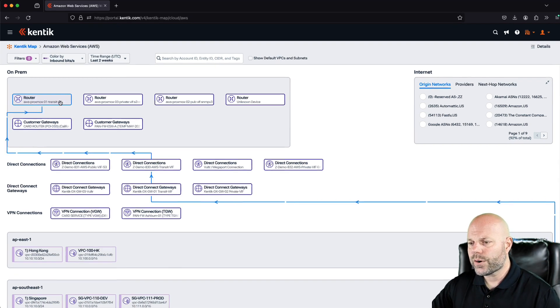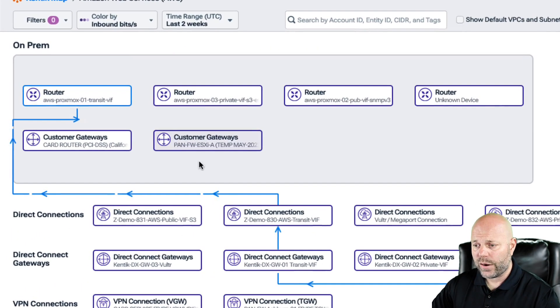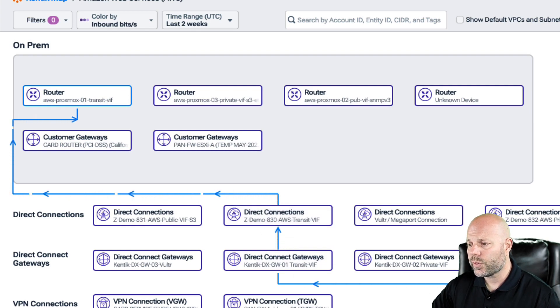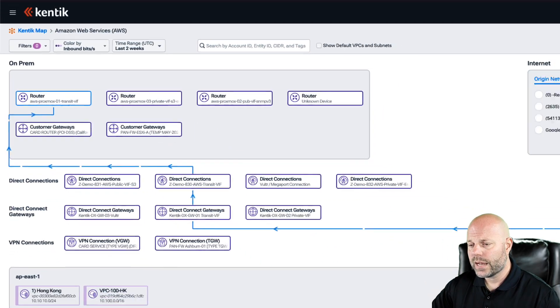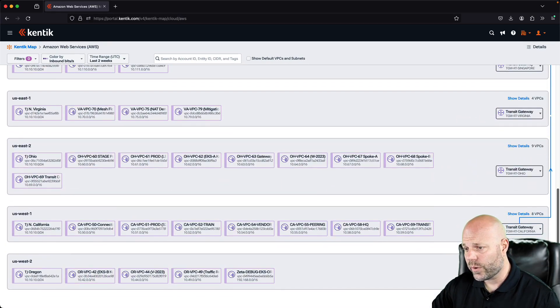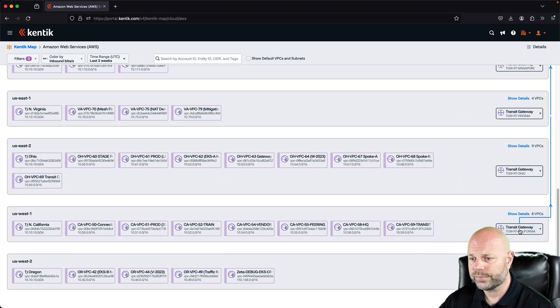And this is a very important visualization to have if you're running a hybrid network. So we can see here from this router, we're going through this direct connection, and we're heading through this gateway. And if I scroll down for you, you can see exactly which transit gateway we're using for this AWS region.